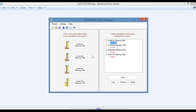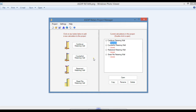As ASDIP Retain 5 will be released shortly, it includes the design of cantilever, counterfort, and basement retaining walls. A new module has been added to the package for the design of sheet pile walls. This is Javier Encinas, and today we are going to review some of the most important new features in this coming version 5 of ASDIP Retain. Let's get started.